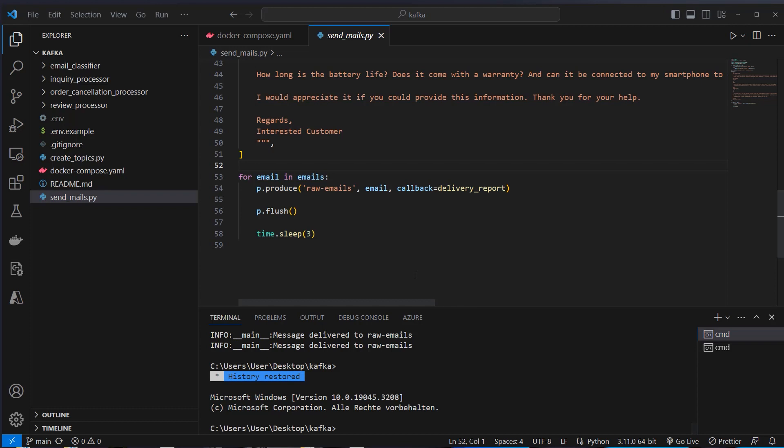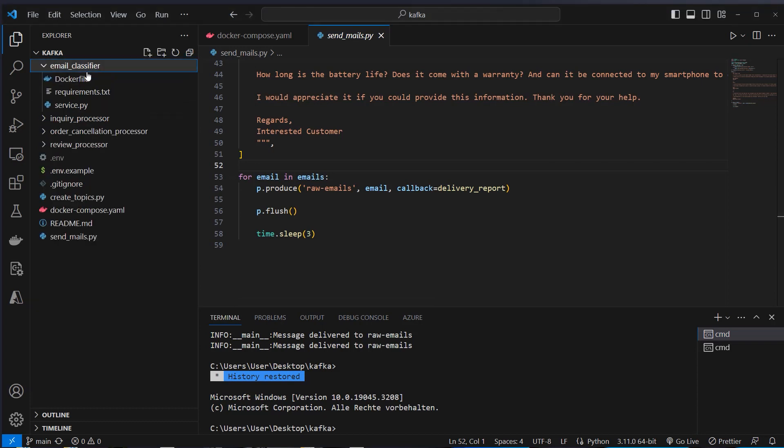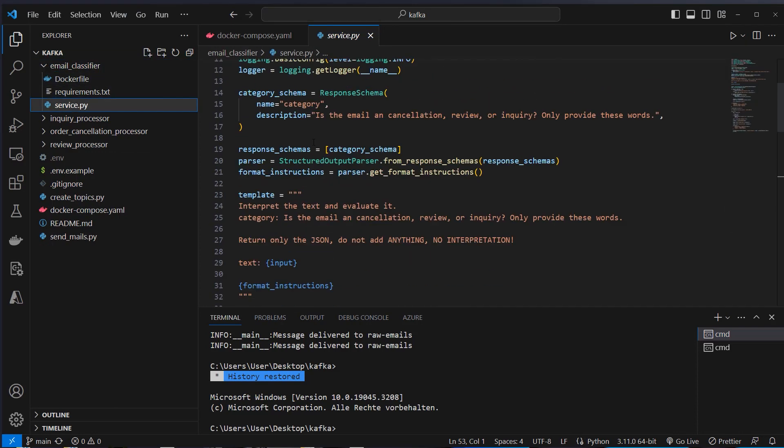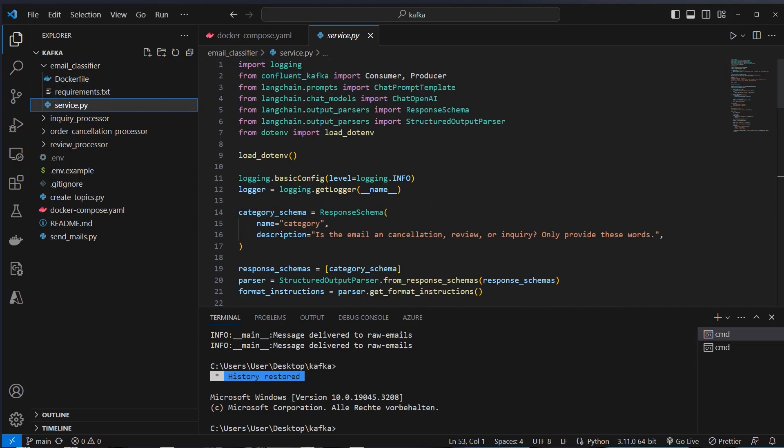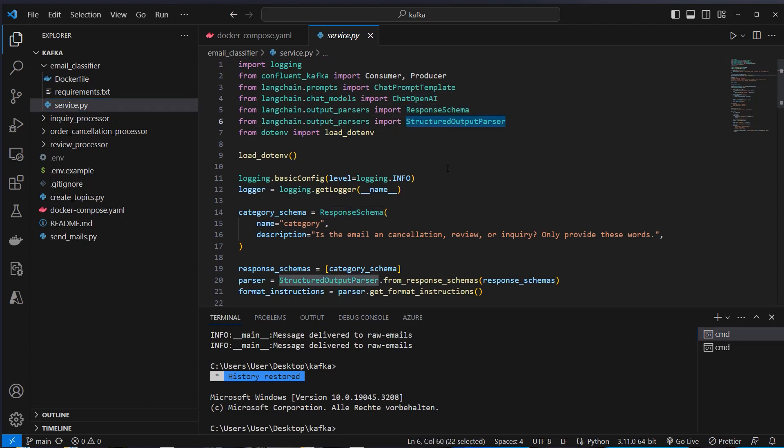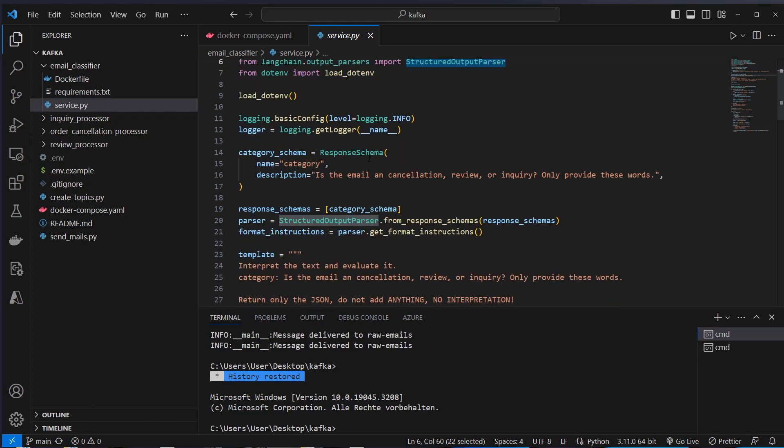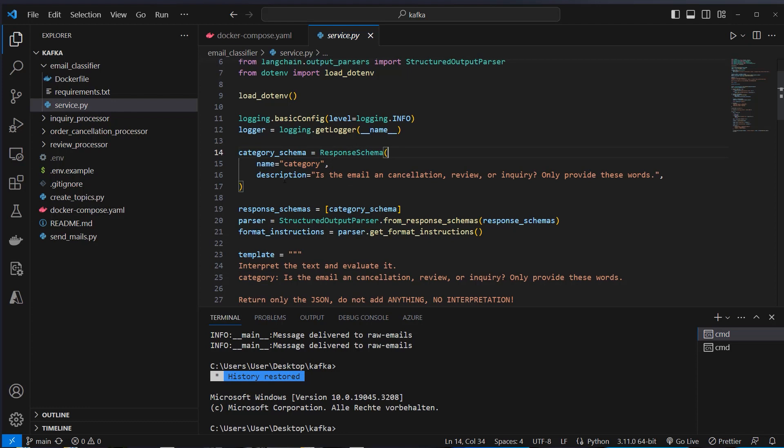Okay, now let's look at the most important service, which is actually the first microservice. And this is the email classifier. We will take a look at the service.py here. And as you can see, we use a lot of LangChain classes here. ChatOpenAI, the response schema and the structured output parser. What we want to do here is to create a response schema. And the response schema is the category. And the description is, is the email in cancellation, review or inquiry, only provide these words. So we want the distinct category of this email, but we don't want any additional text.